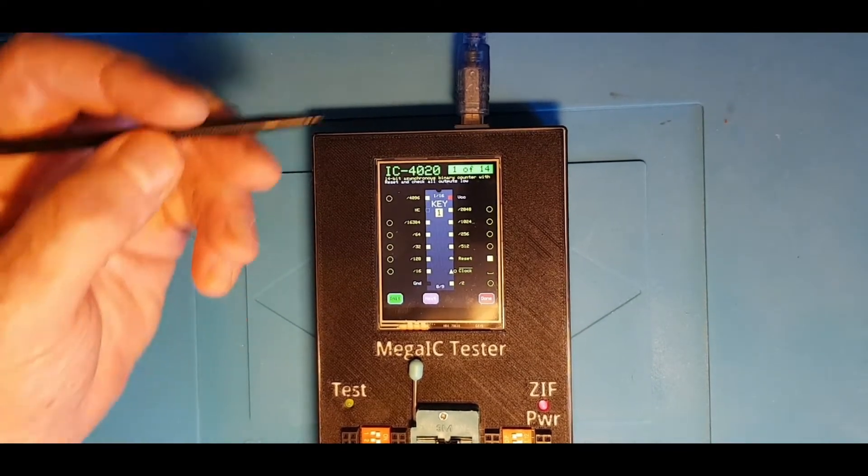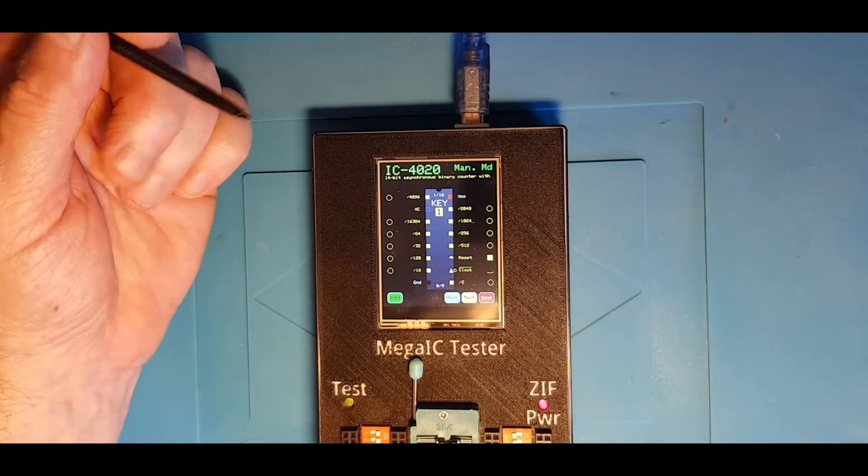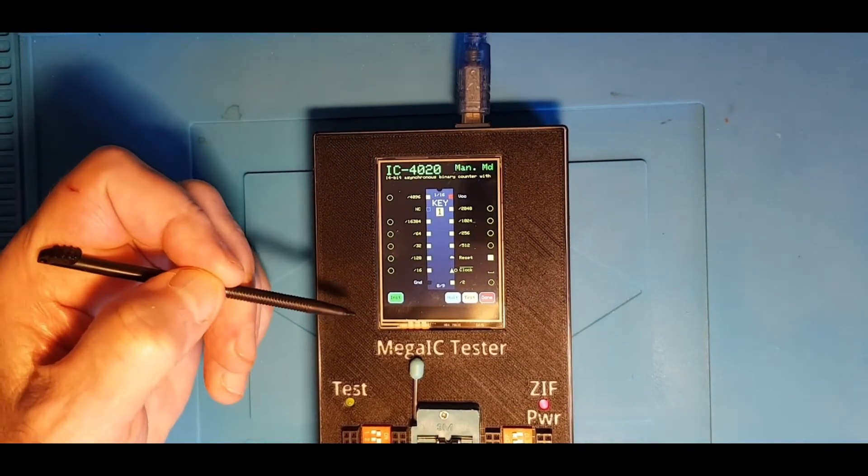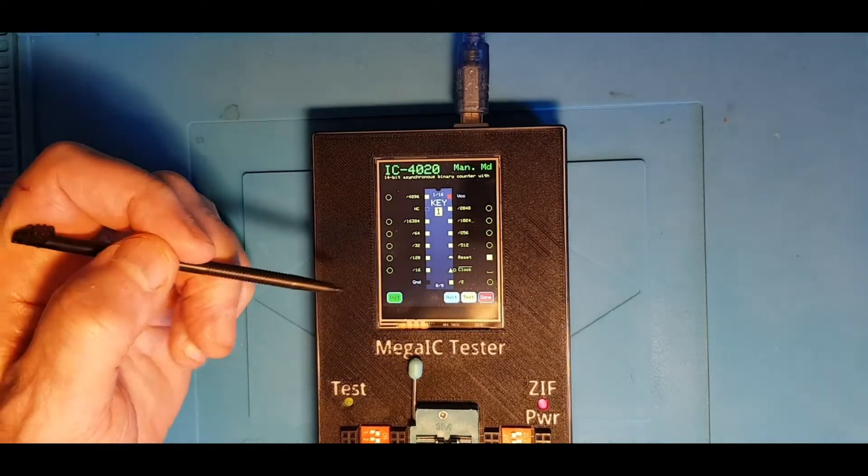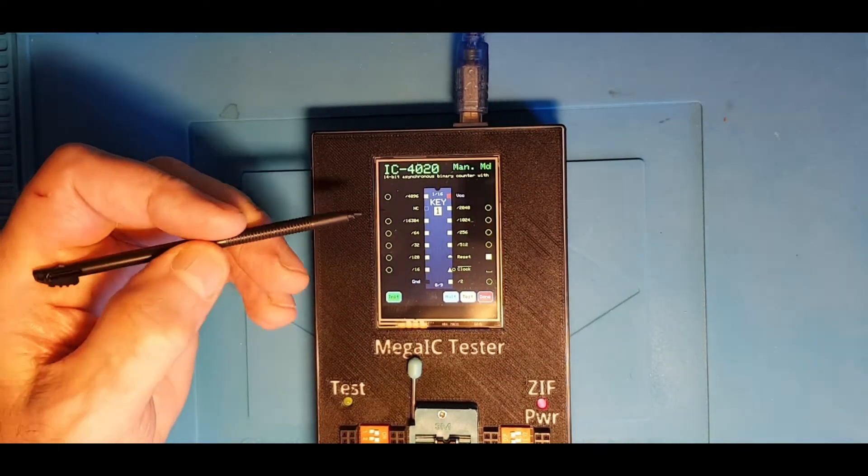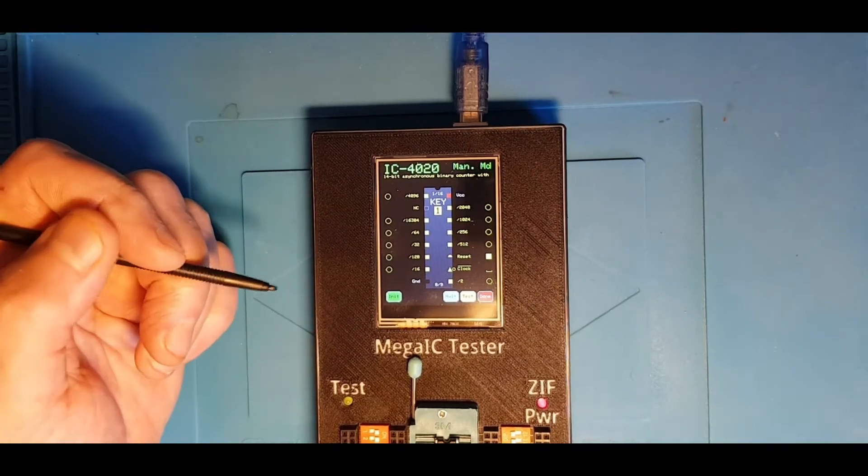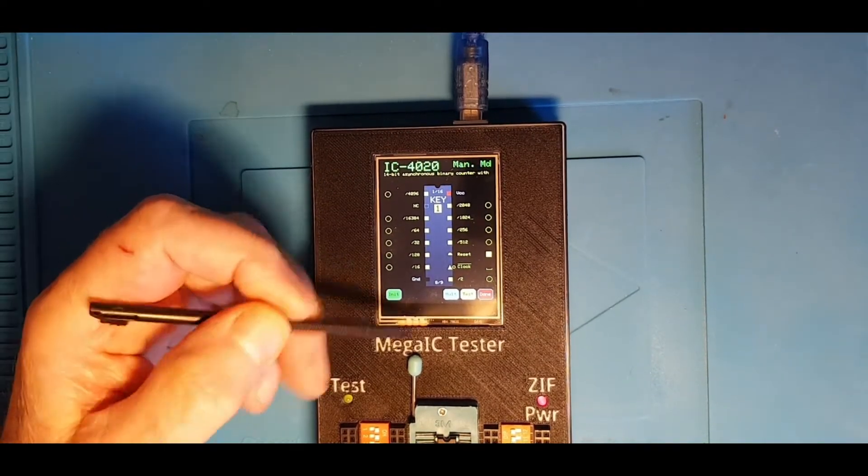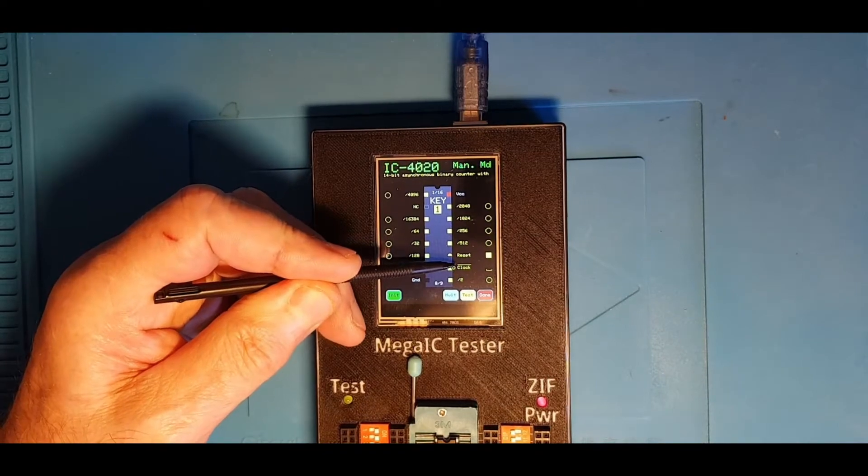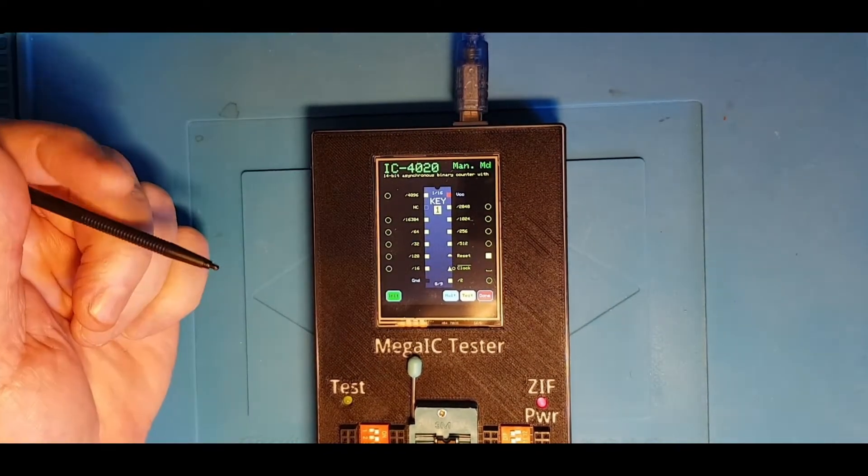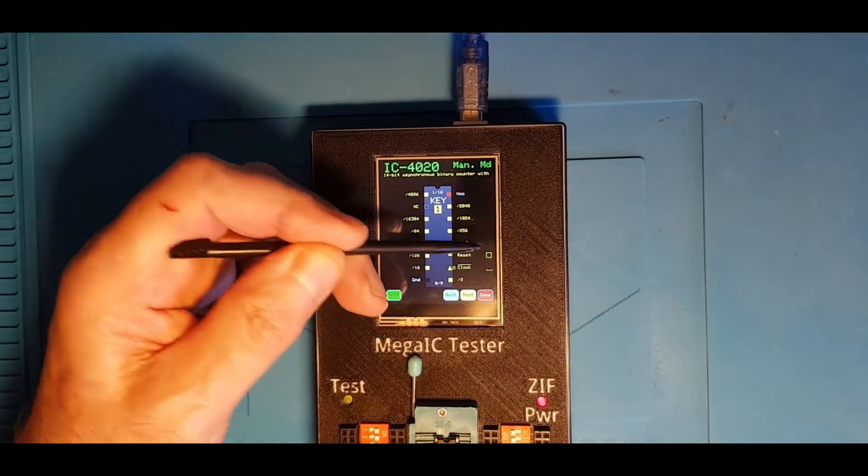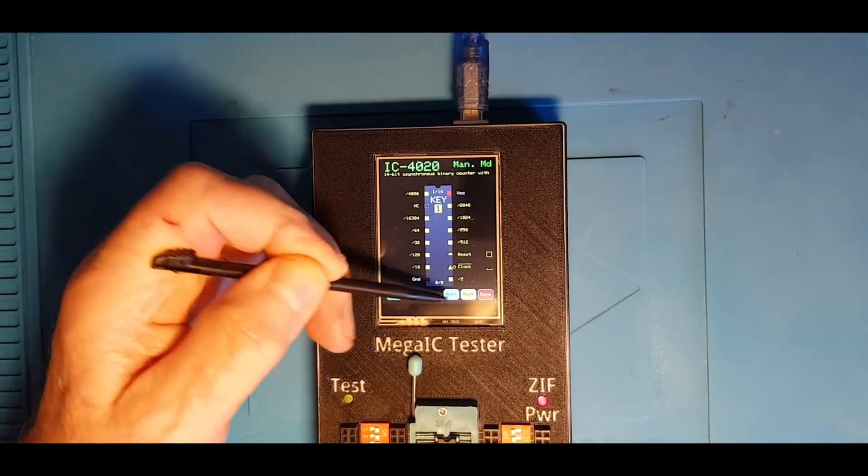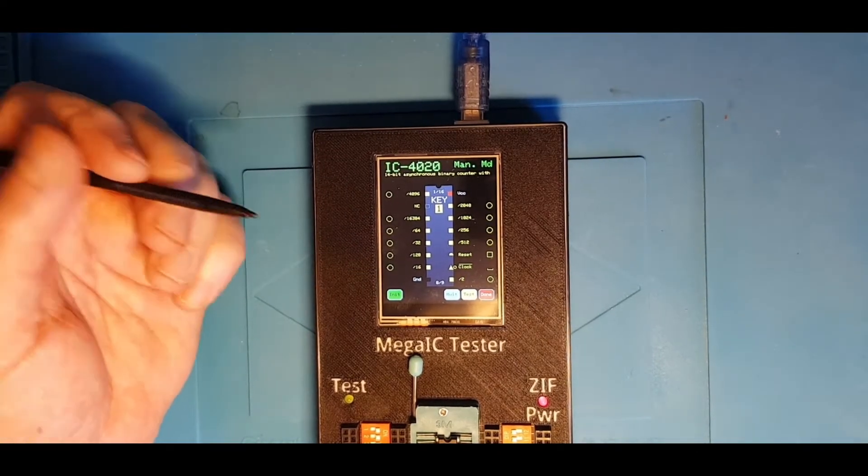The first thing I'm going to do is go into manual mode. So now, if you remember, in manual mode I make changes to the inputs and those changes are only actually applied to the chip when I press the test button. So at the moment we've got the reset line high. If we do a test, then all the outputs stay low because we've reset the counter. If we change the reset to off, press test again. There's no clock, so still nothing happens.